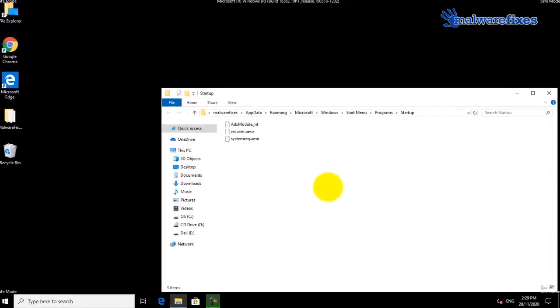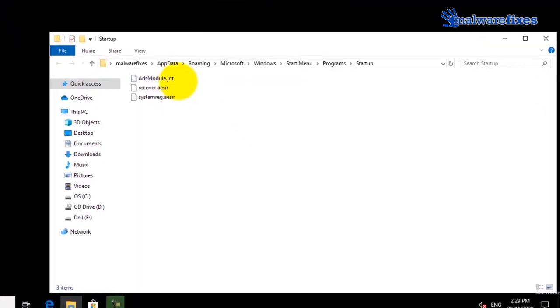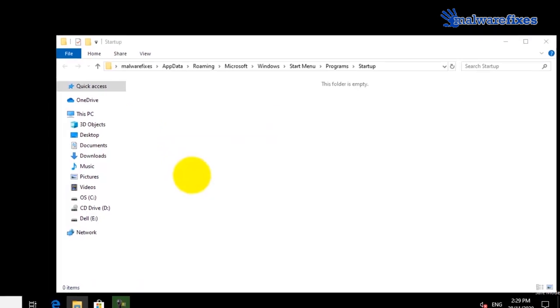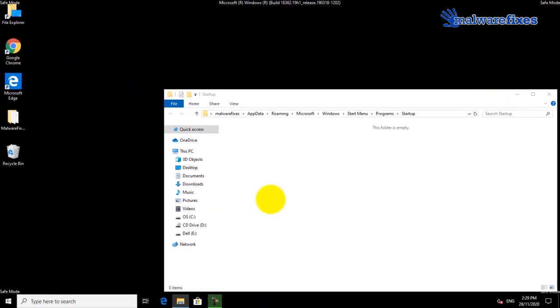In the startup window, select all the malicious items. Delete the selected files to remove them from startup. Then close the current window.